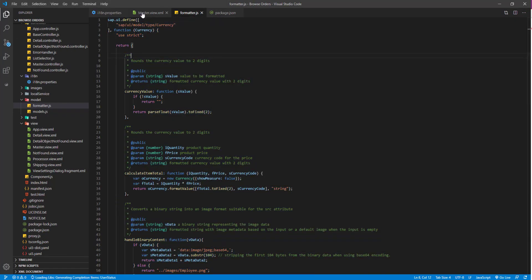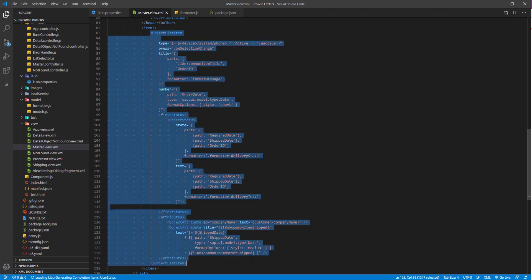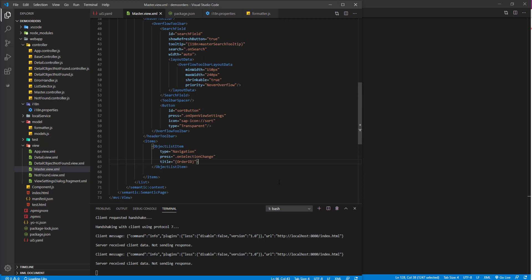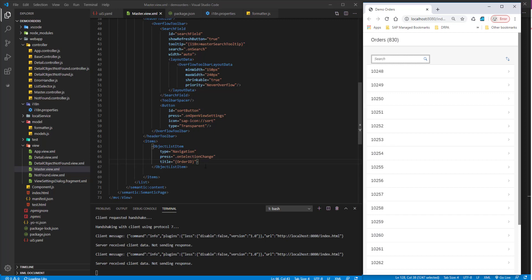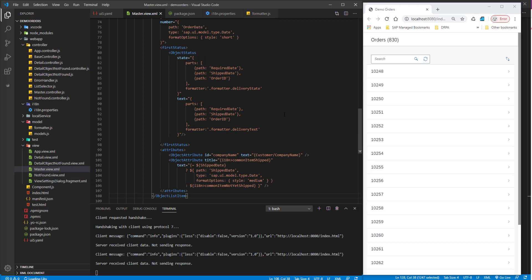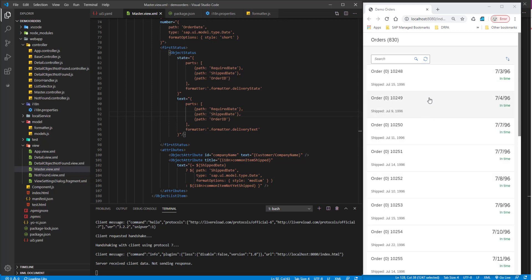Now for the key part — we want to change the object list item. I'm going to copy and paste from the finished application, but I'll explain what is happening. Here in my master view.xml, the template application currently only binds the title to the order ID. Once I copy and paste from the finished application, you can see the live reload kicking in and changing the UI — we now see a whole bunch of new stuff here.